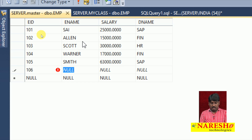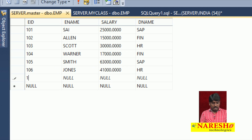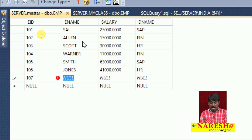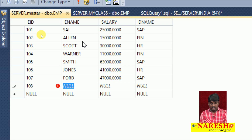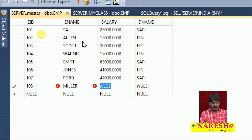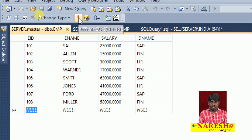Employee 106 named Jones with salary 41,000 in HR. Employee 107 named Fraud with salary 47,000 in SAP. Employee 108 named Miller with salary 58,000 in Finance. Like this, I have inserted some information into my table.